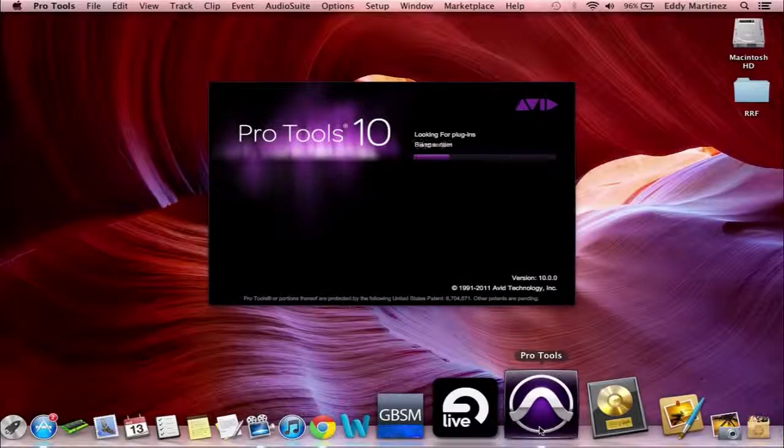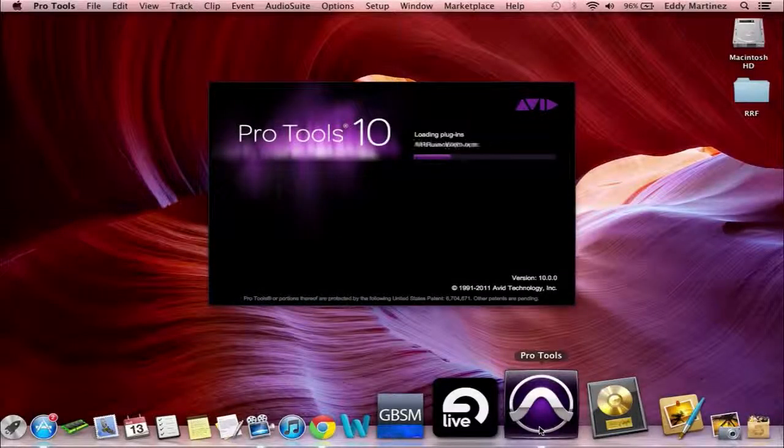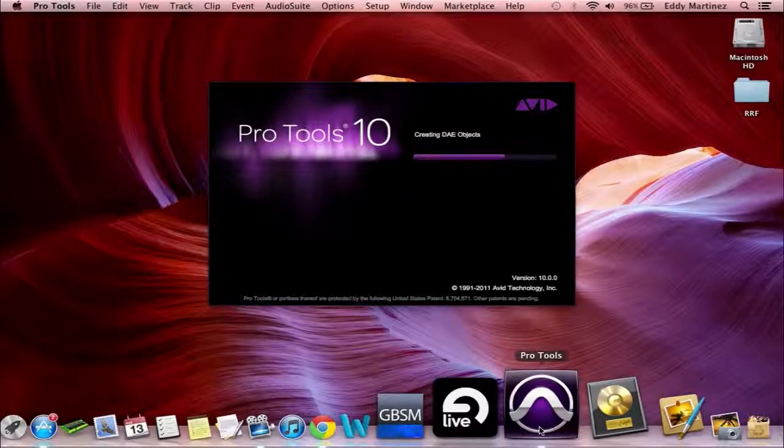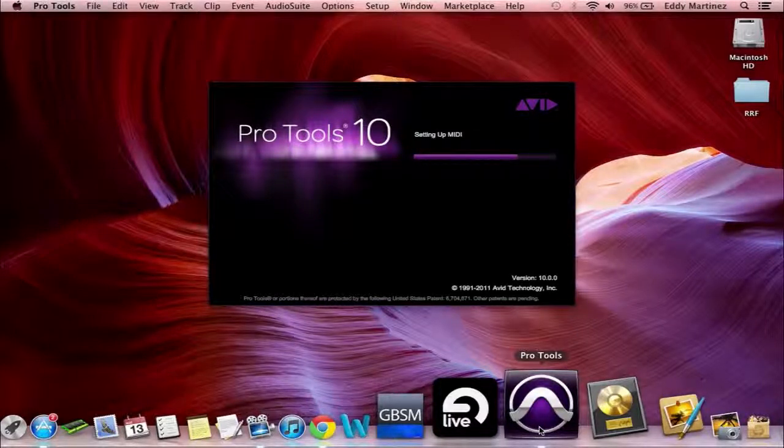I'm going to select a session that I know has some MIDI and also has a lot of audio in it, and we'll take a look.